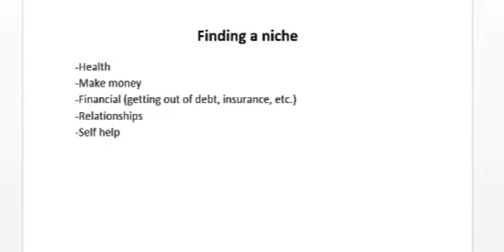Probably the top niche out there right now is the health niche. This is a 60 billion dollar niche—I've even heard that it's a 600 billion dollar niche. You could even focus on sub-niches. For example, you can focus just on the weight loss niche, health for seniors, pain management, the yoga niche, juicing, etc. There are dozens and dozens of sub-niches under the health niche.